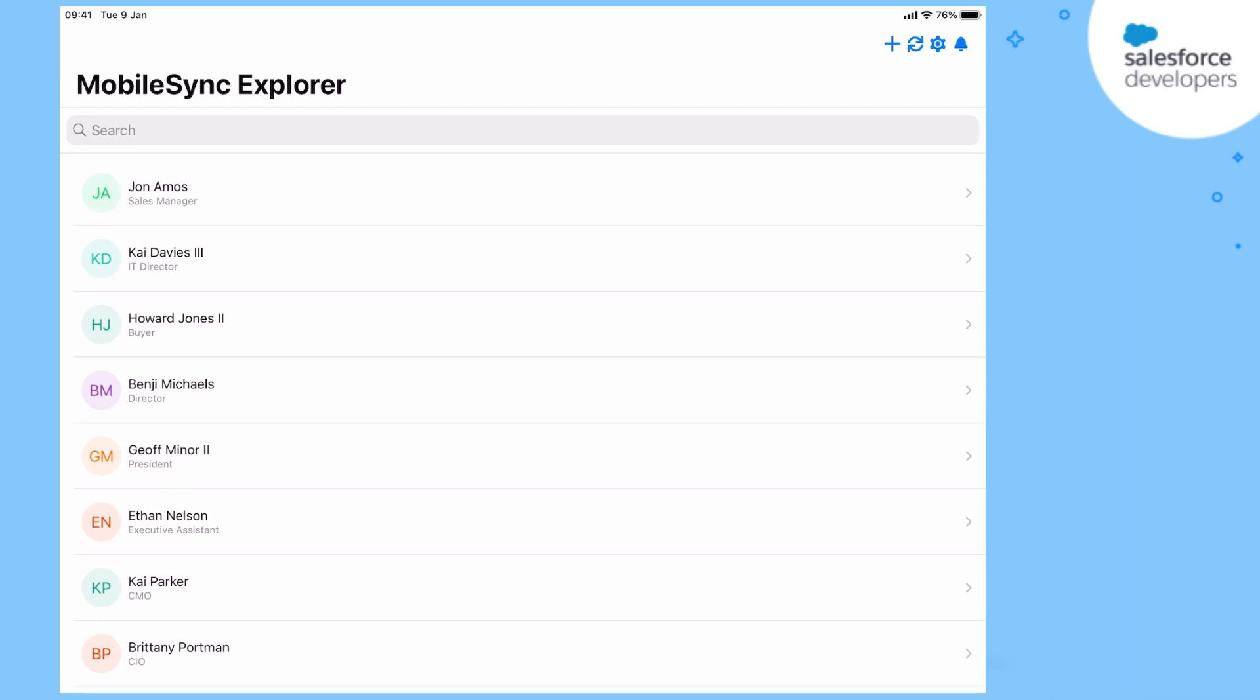Here we have our Mobile Sync Explorer Swift template running on an iPad. Even when we're offline, we can read and update our contacts. Let's turn on airplane mode to see it in action.